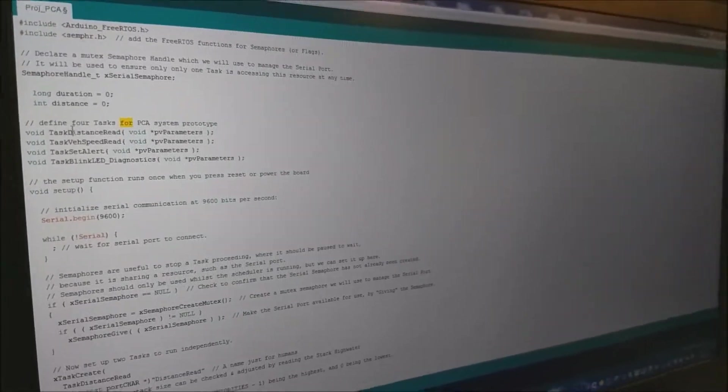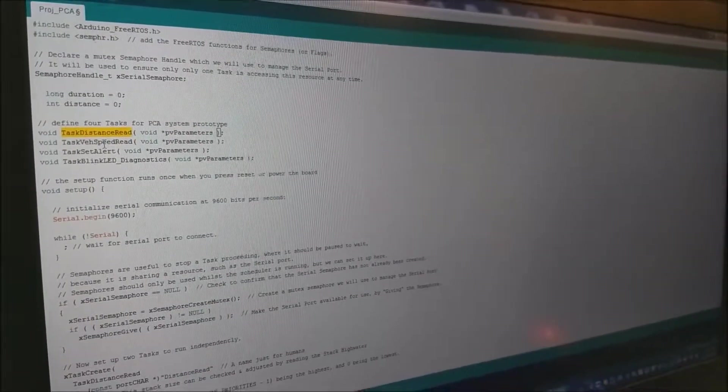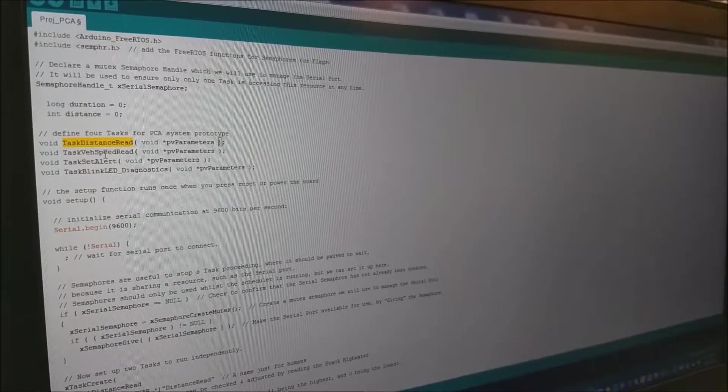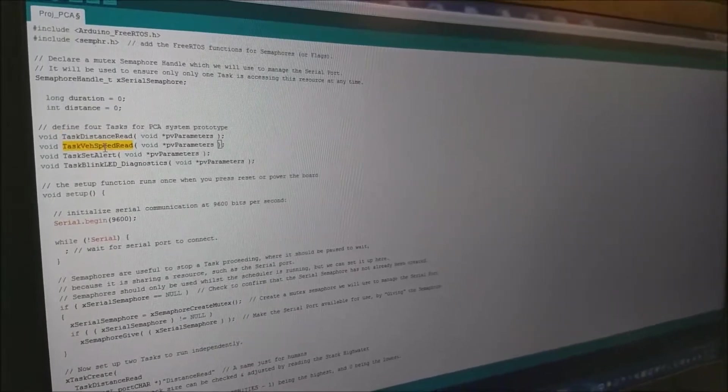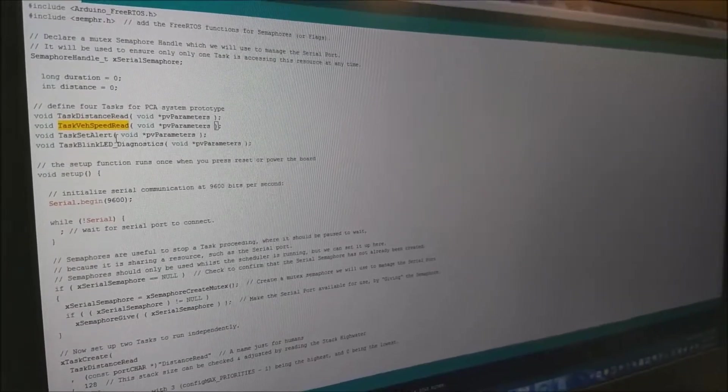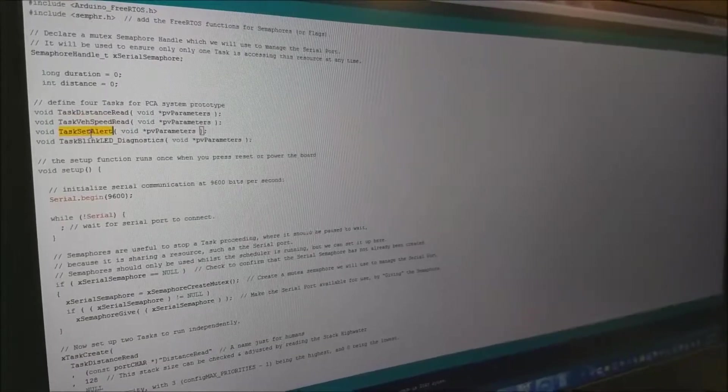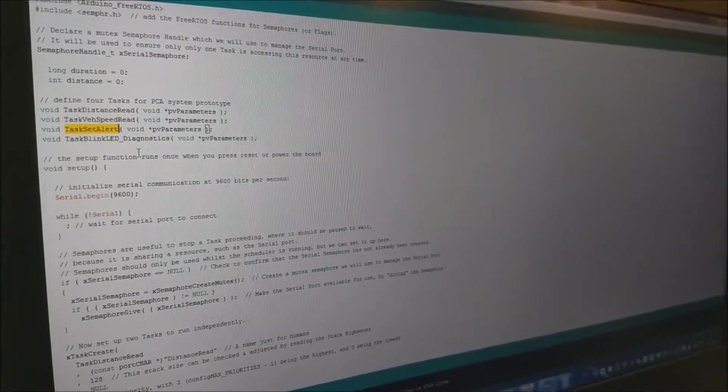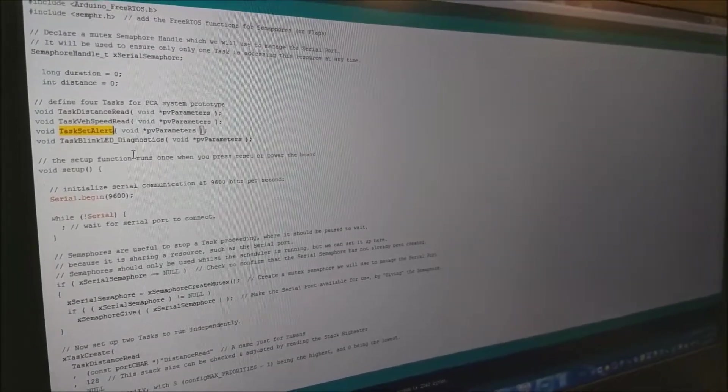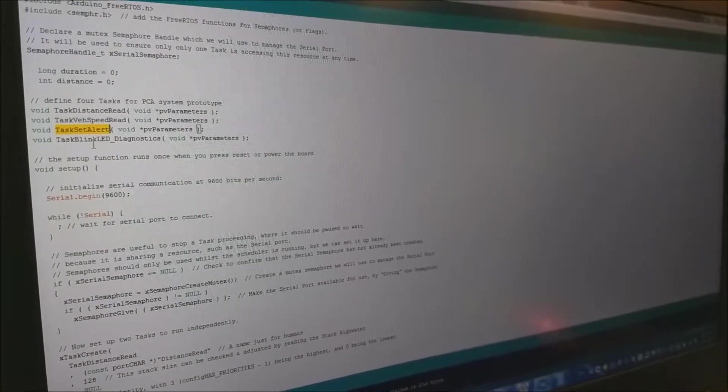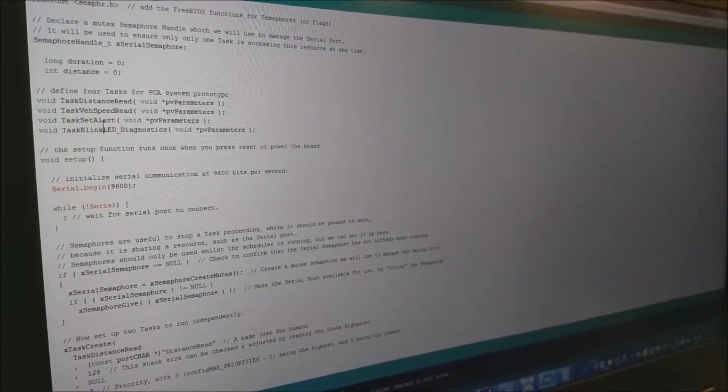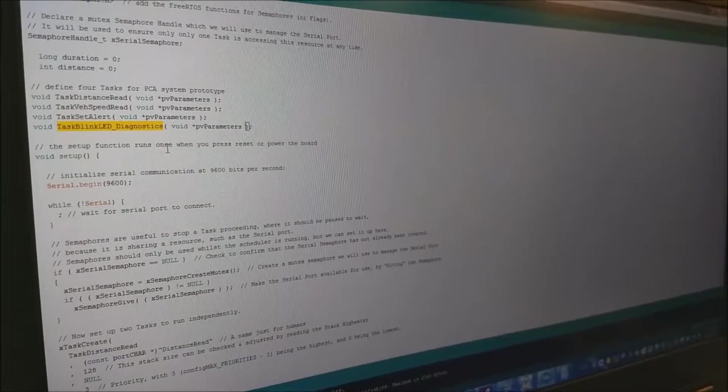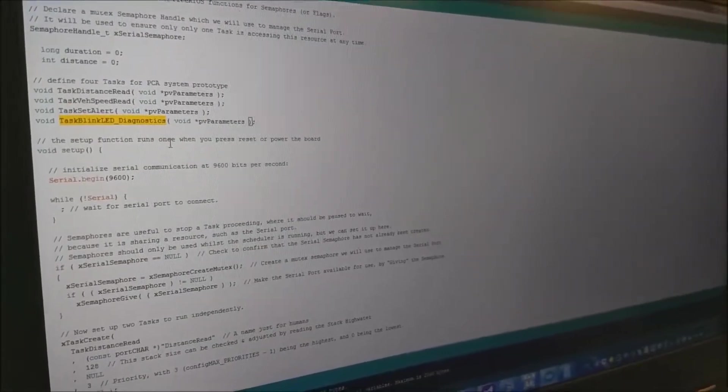First task is to read the distance from ultrasonic sensor, then reading the vehicle speed using analog input, setting the alert for driver when obstacle is detected. The last one is the blinking LED which represents a diagnostic task which will be running periodically.